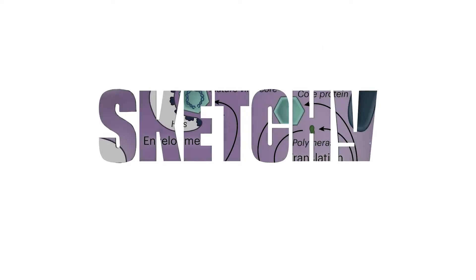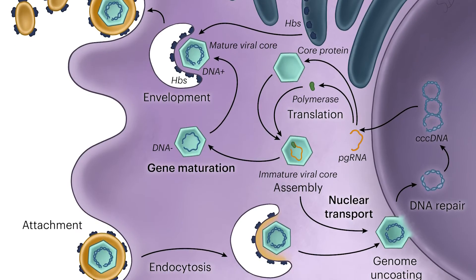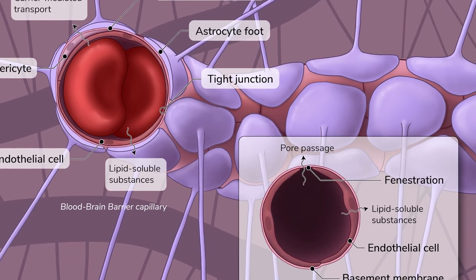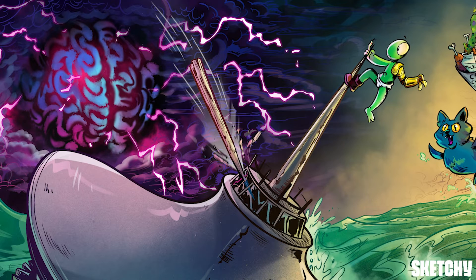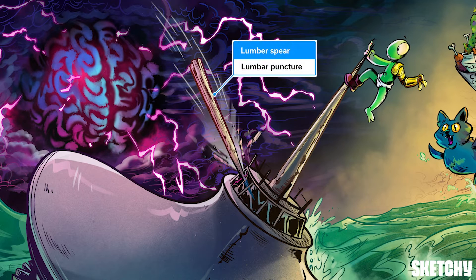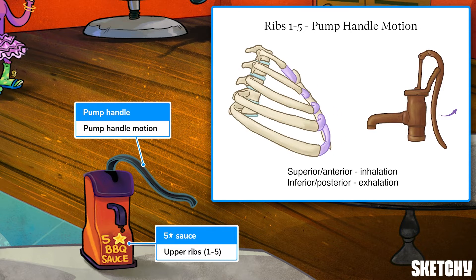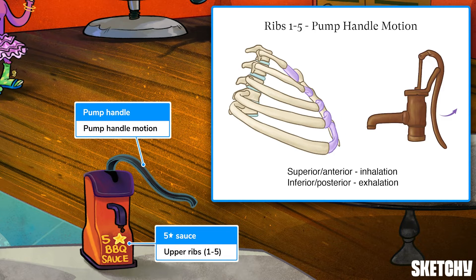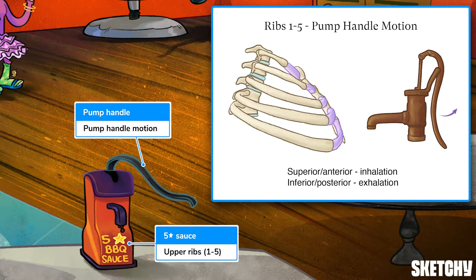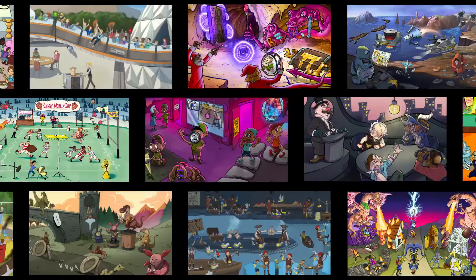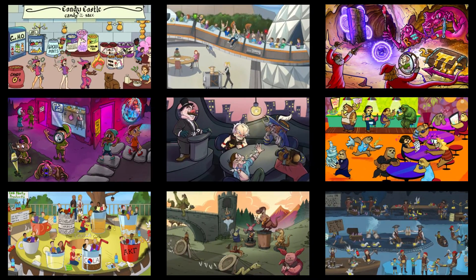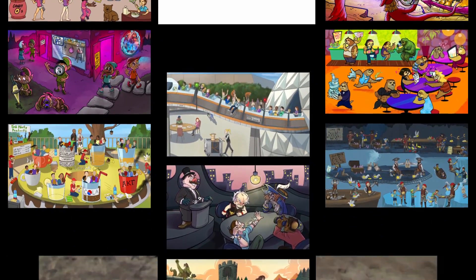Welcome to Sketchy! We take all the super complex stuff you need to learn and turn them into memorable visual stories packed full of everything you need to know on test day. Click the link in the corner or description to try for free for seven days. Now let's get to it!